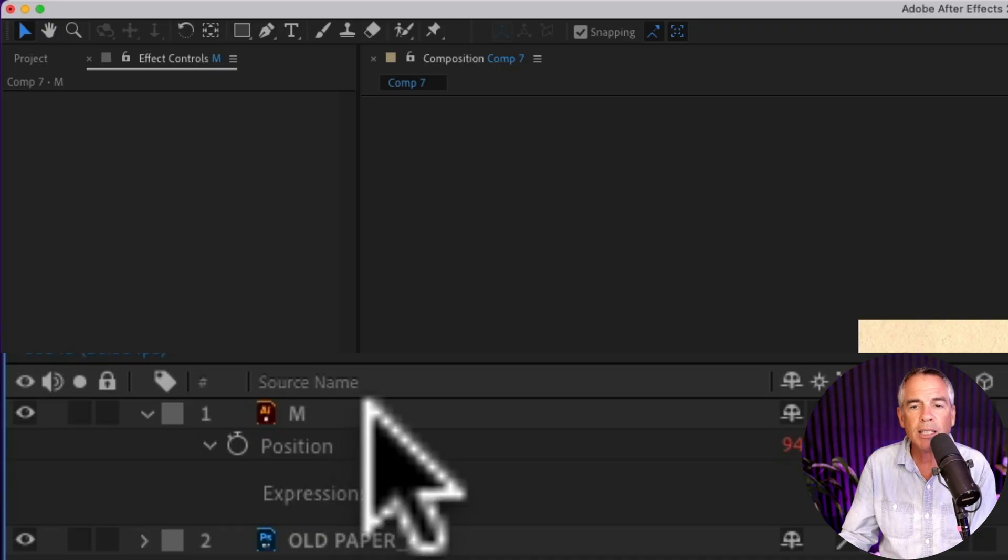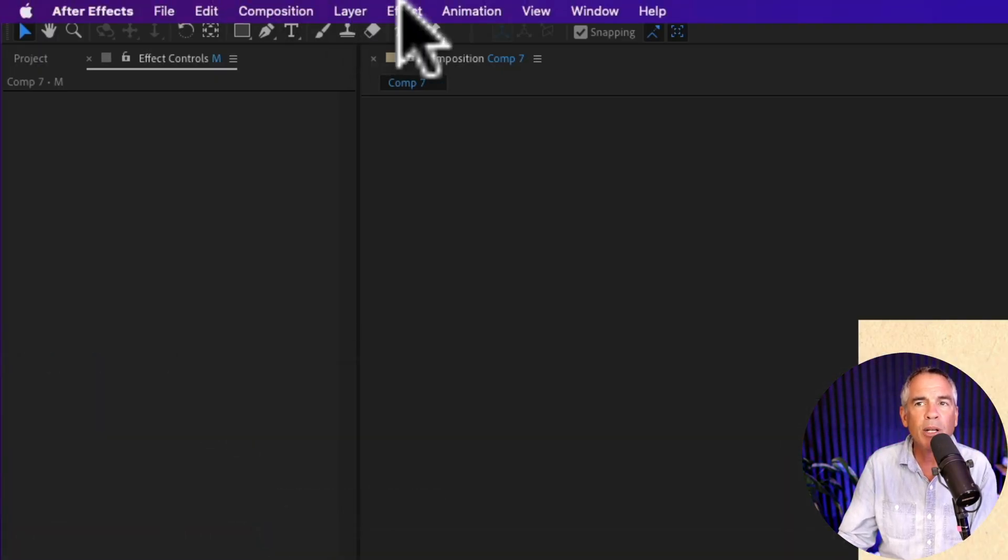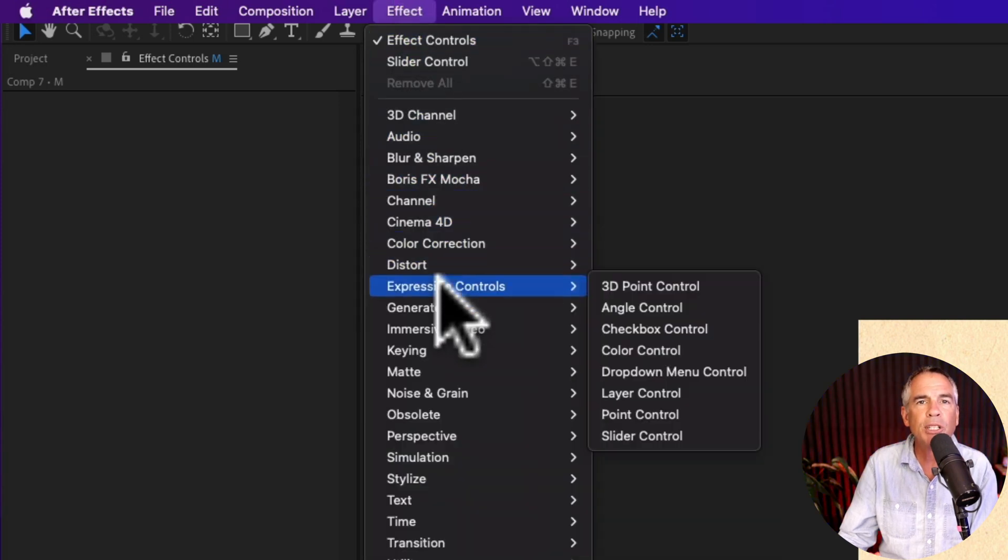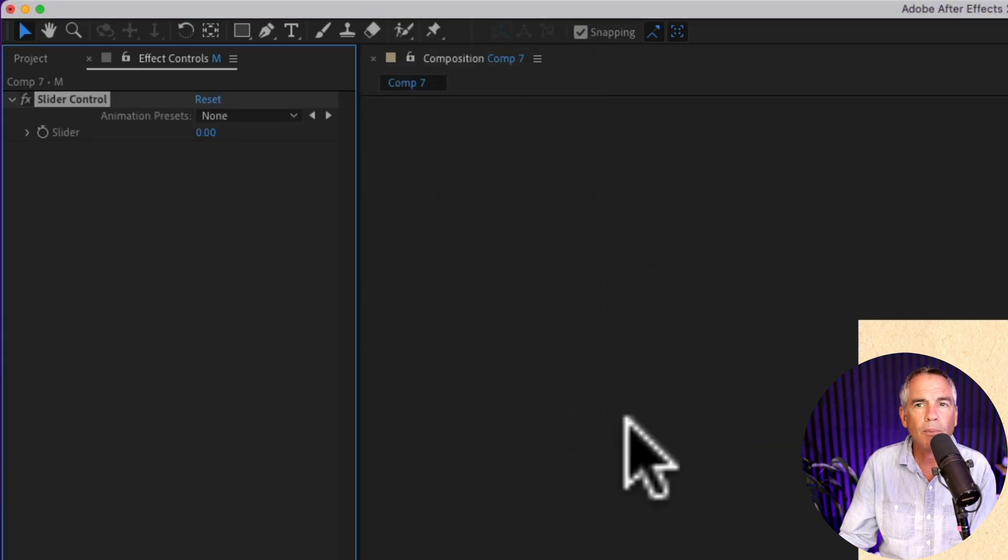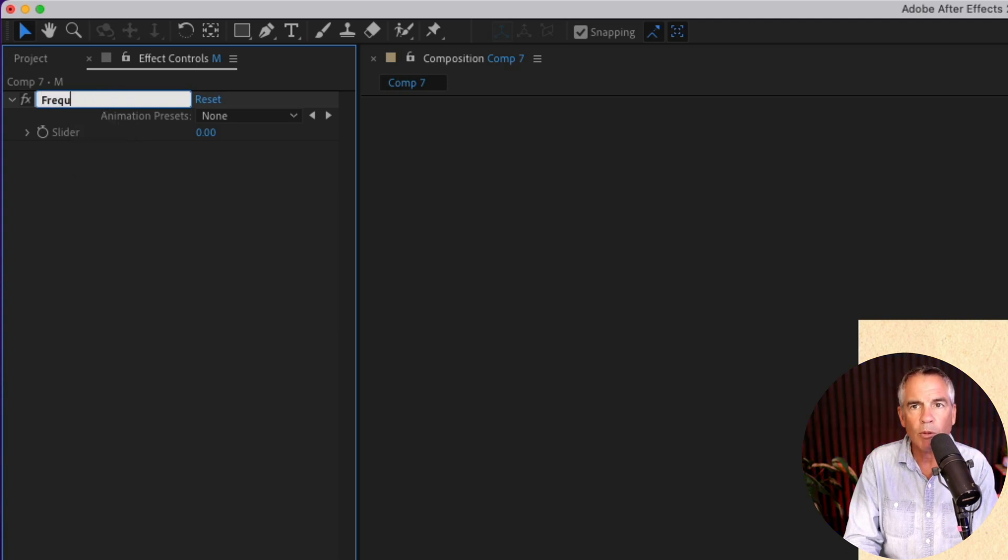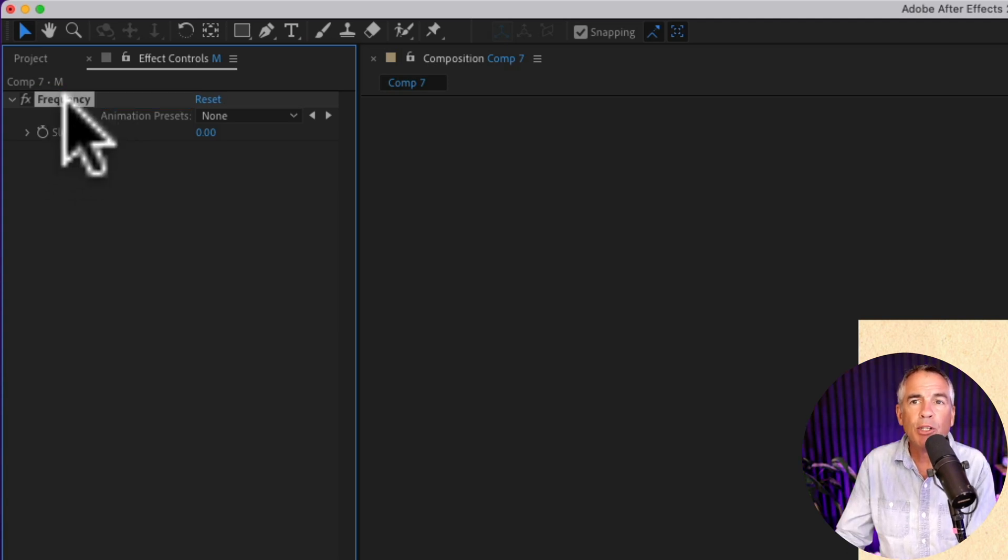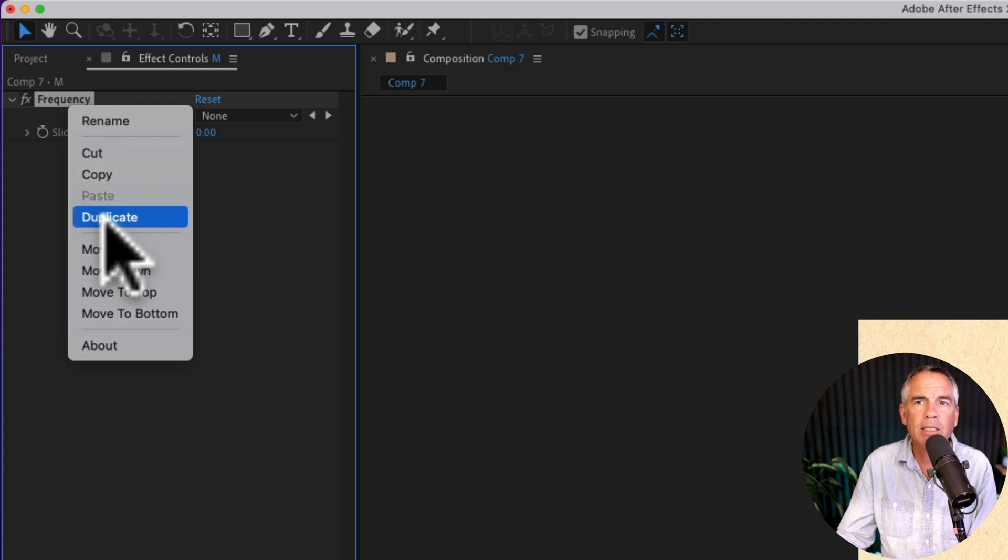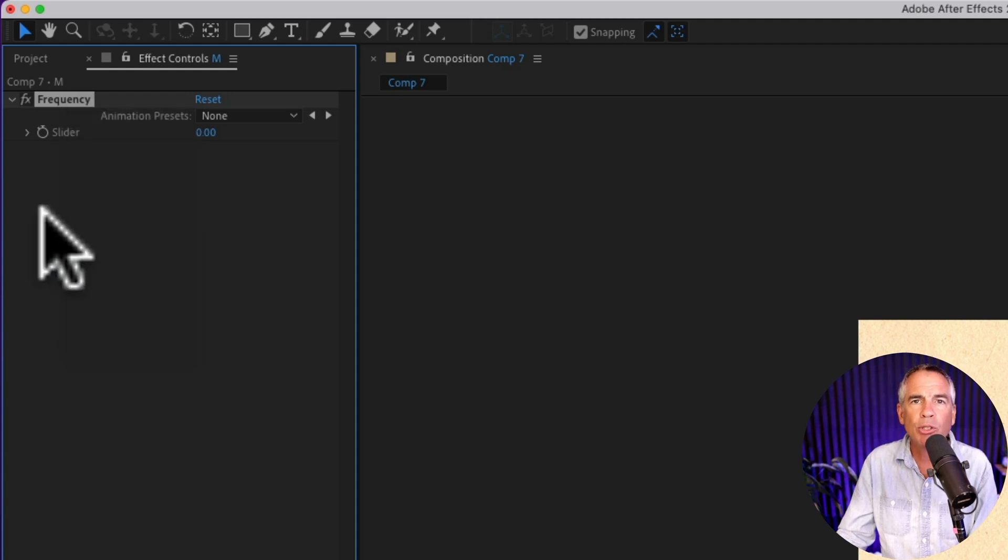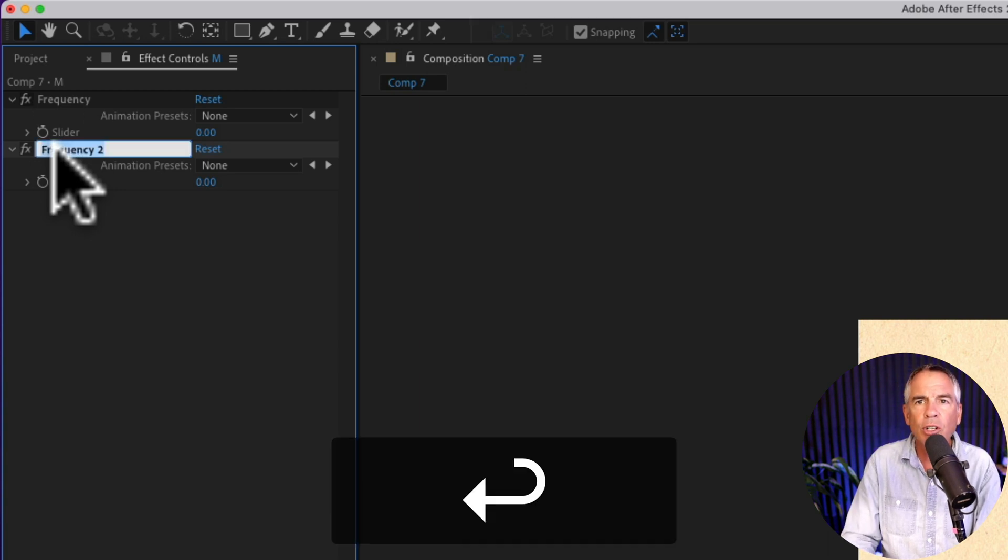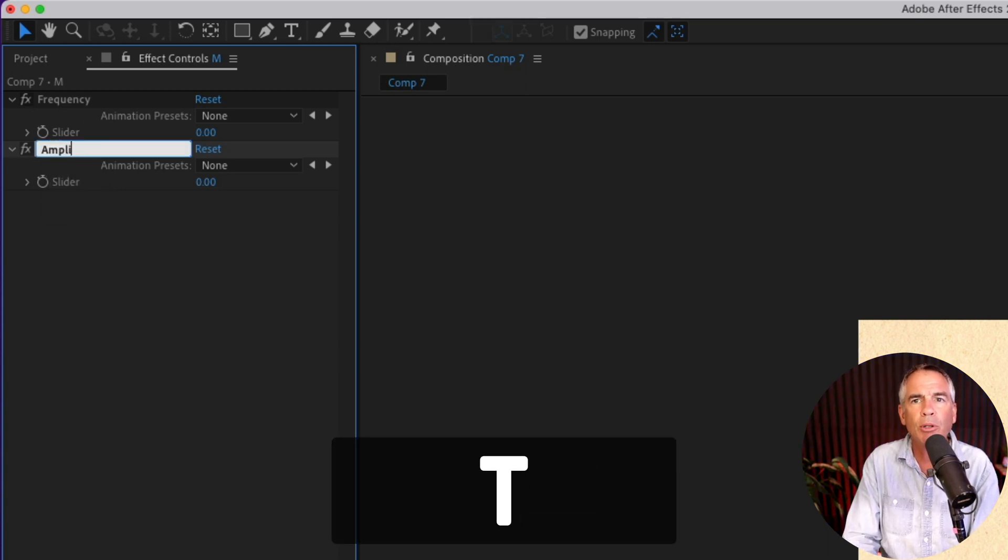Select the layer in the layers panel, go up to the top menu, go to effect, then go to expression controls, and select slider control. I'm gonna hit enter or return, and I'm gonna name this first one frequency. Remember, that's the first number in the wiggle expression. And now I'm gonna duplicate this, so I can create a slider control for amplitude. So you can right click or control click and select duplicate, or use the keyboard shortcut command or control D. I'm gonna hit enter or return so I can rename it, and call this one amplitude.